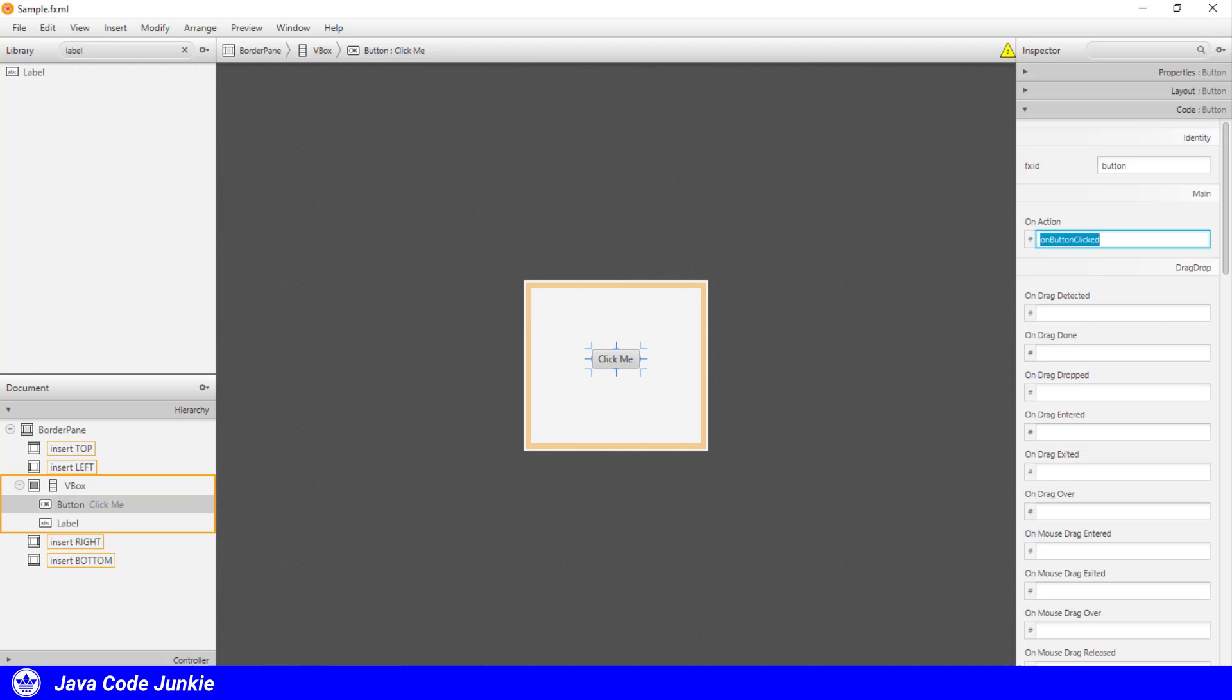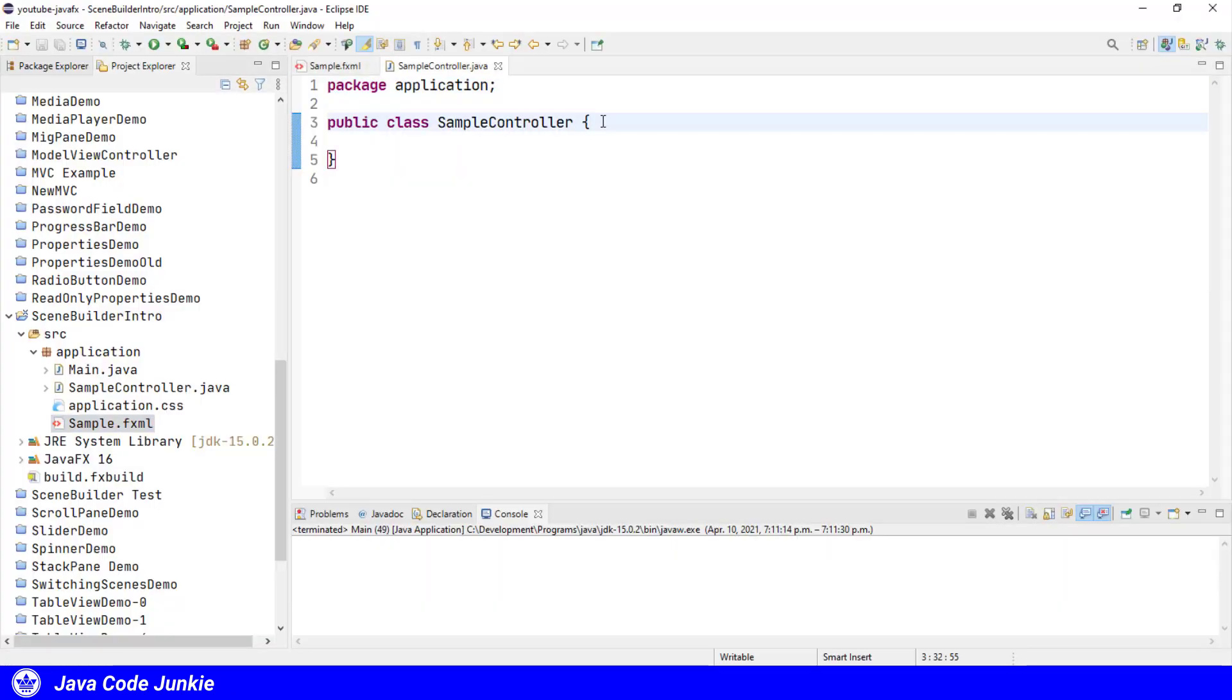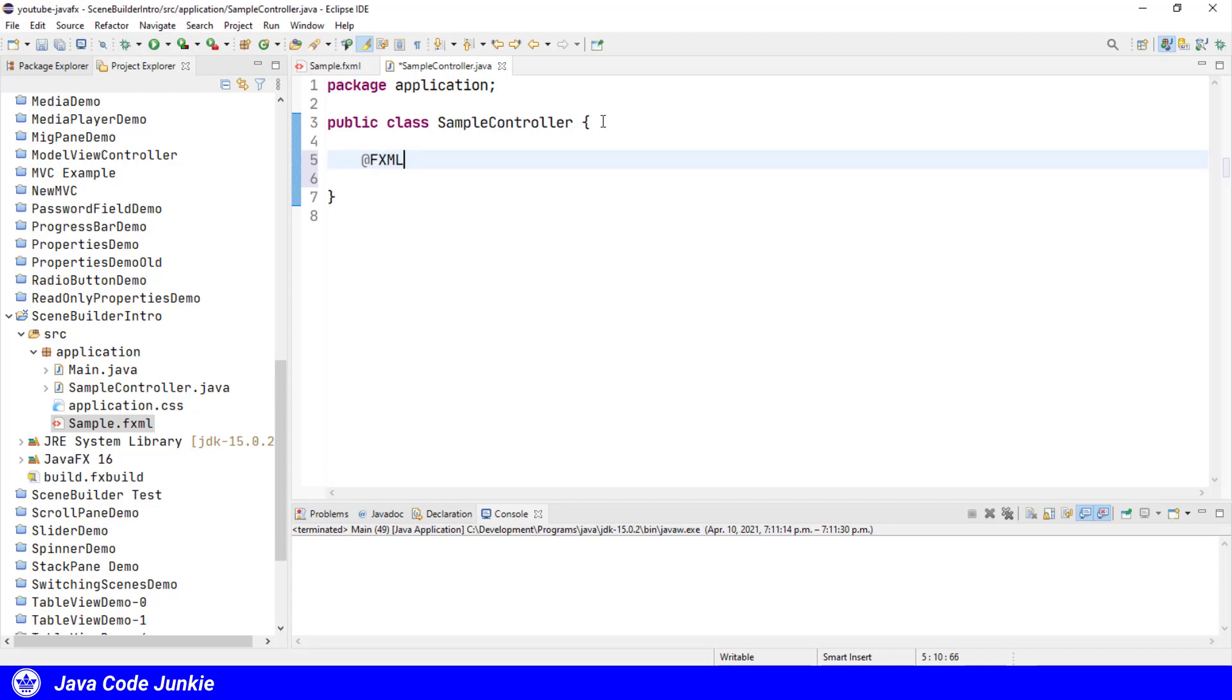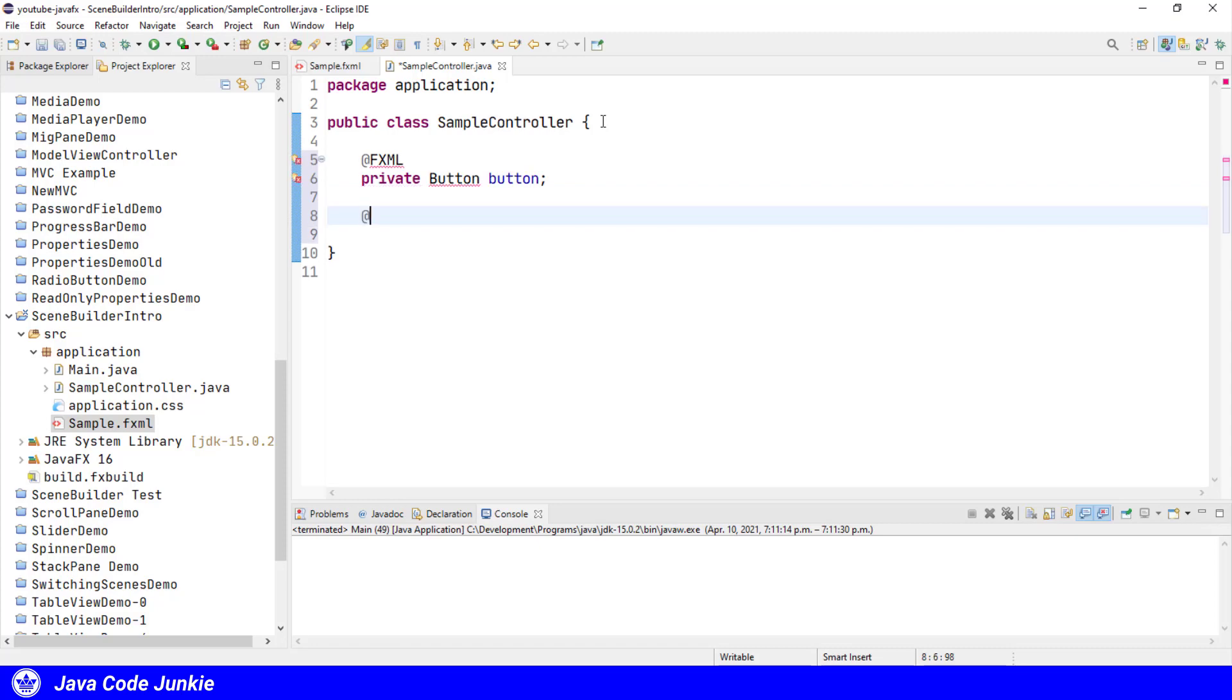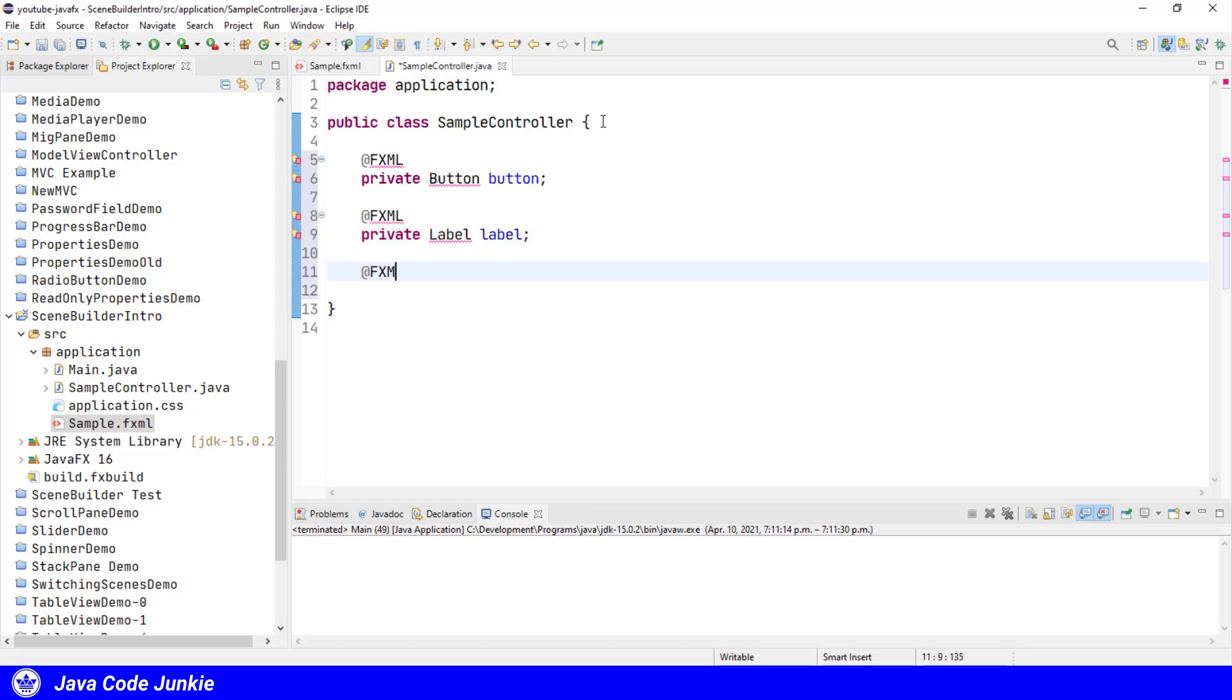We'll move back to Eclipse and go to our sample controller. In the sample controller, I want to create variables for those two elements that we added IDs to in our FXML file. So we'll annotate those with the FXML annotation.